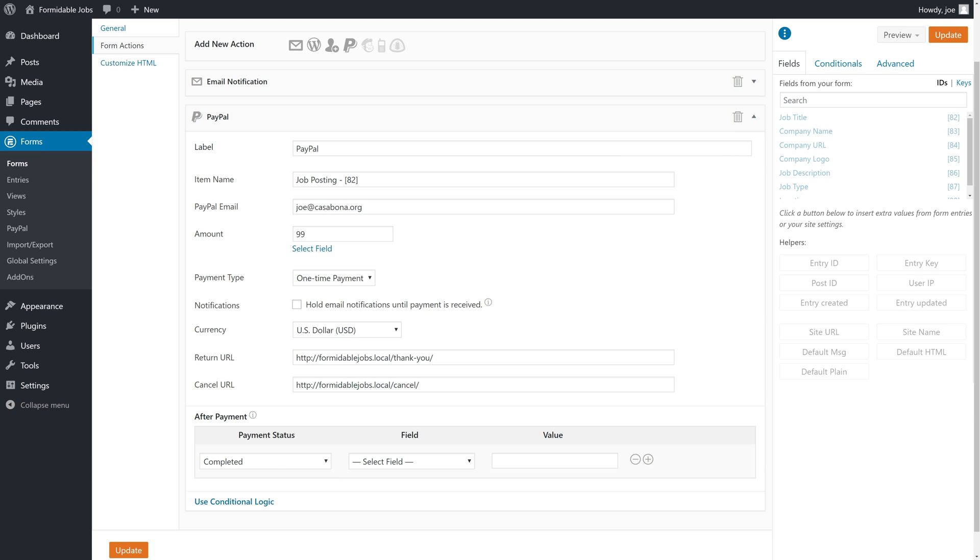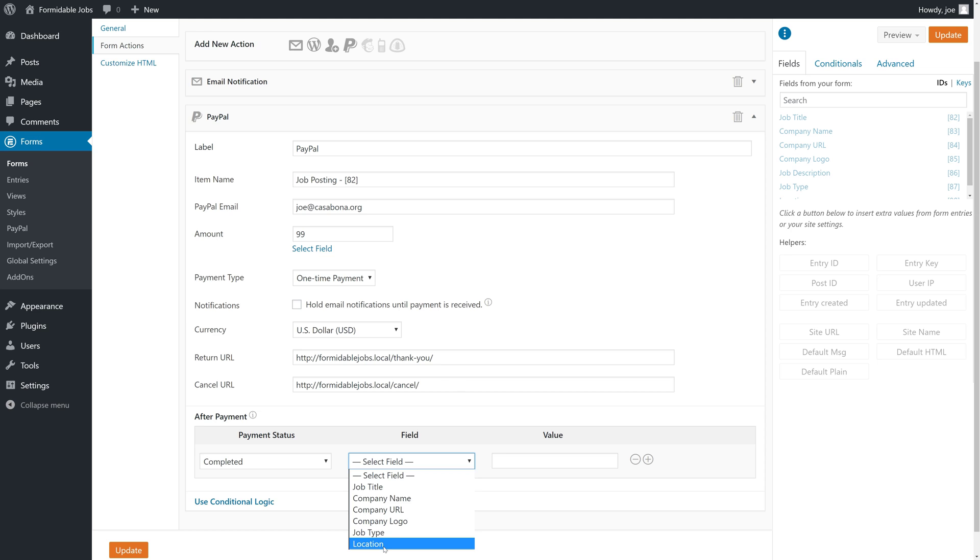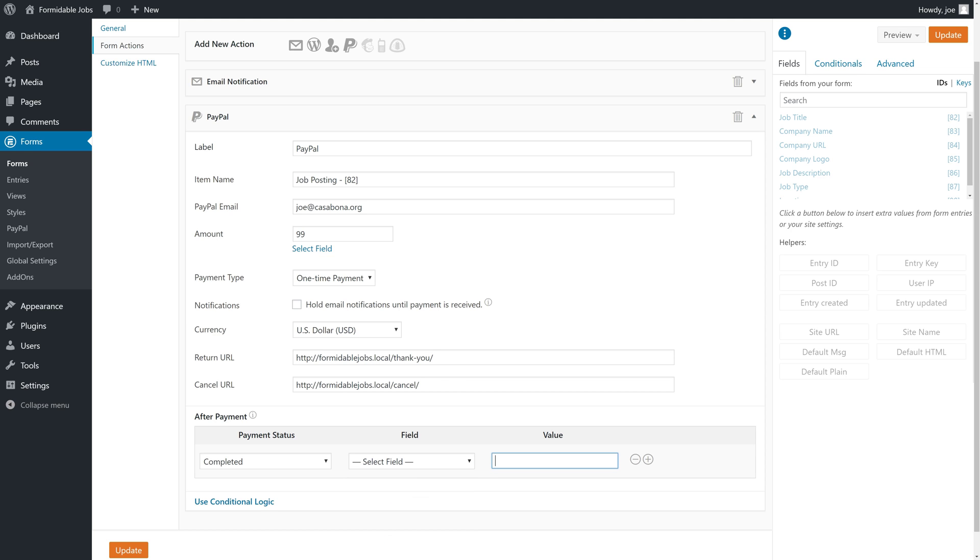In the after payment section, we can add an action based on the payment status. If we had a field in this form called payment status or successfully paid or something like that, we can select the field and then set it to true or false or whatever we need to do to properly display our form fields.